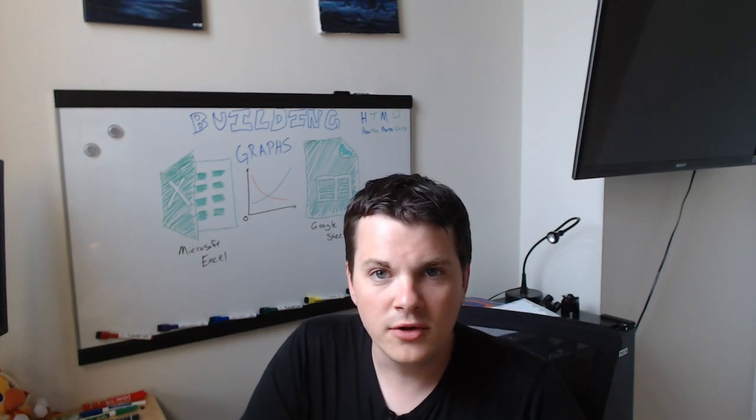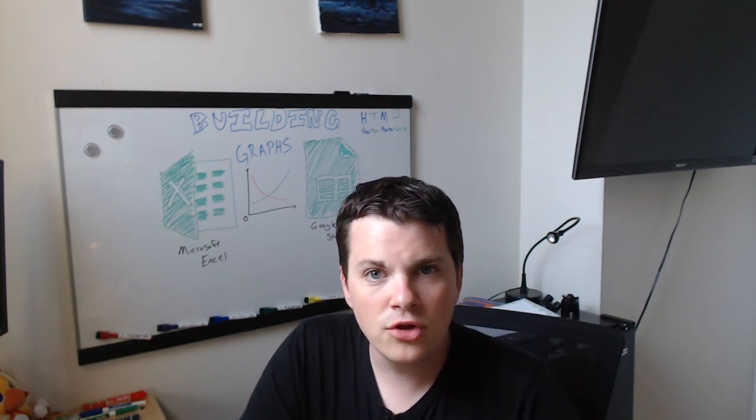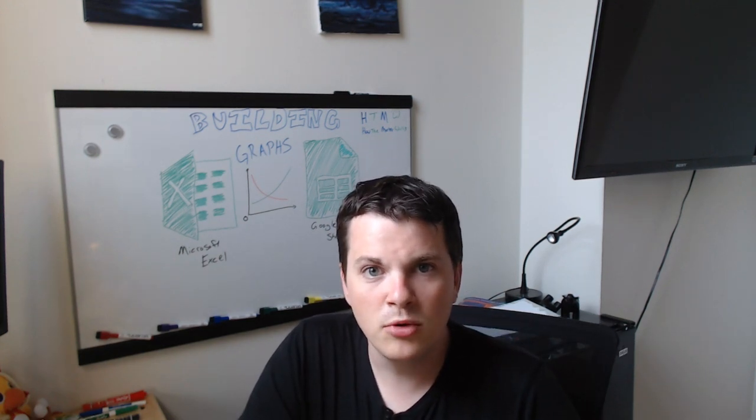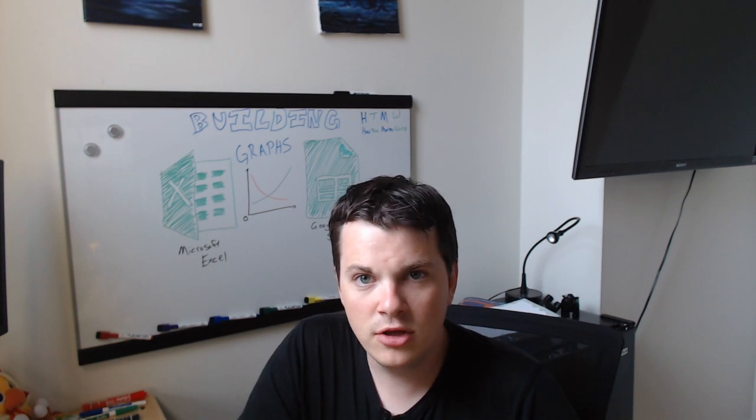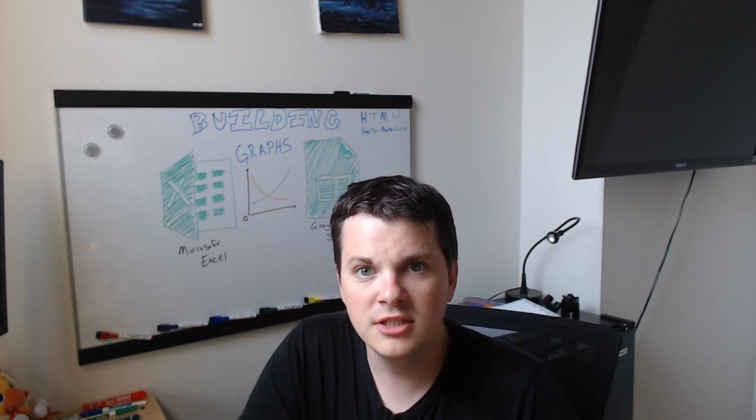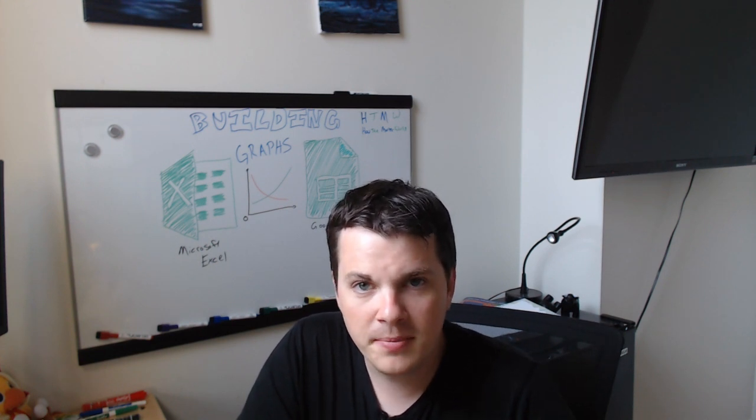Hi, this is Kevin from MarketWorks. I'm going to show you how to take some of the portfolio data you've already put into a spreadsheet and start using it to build graphs.